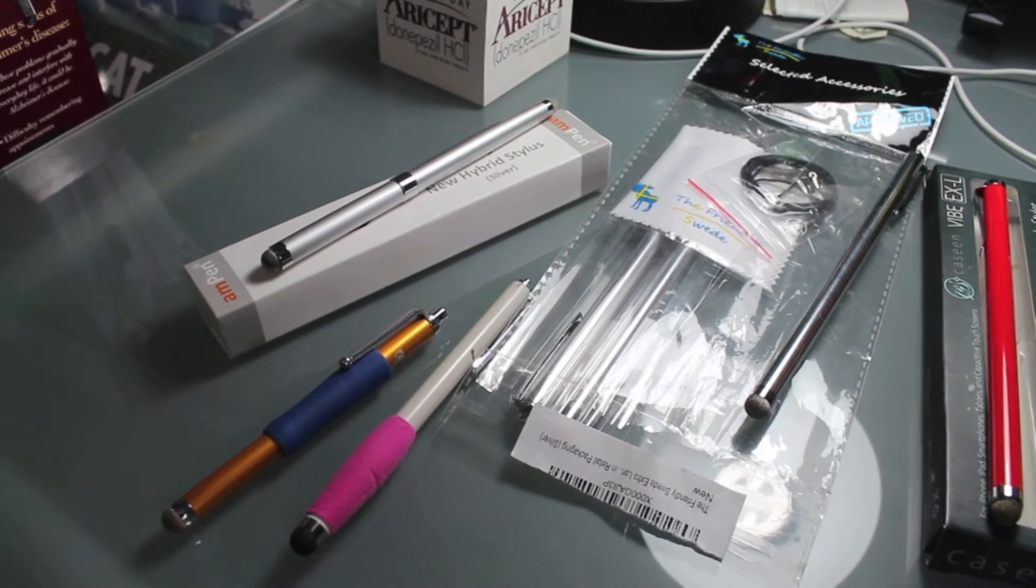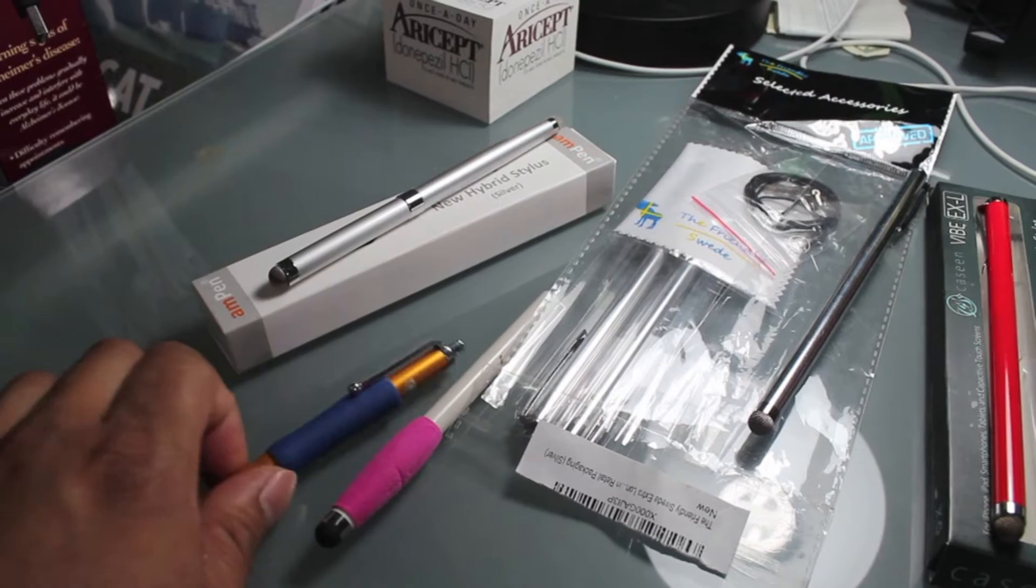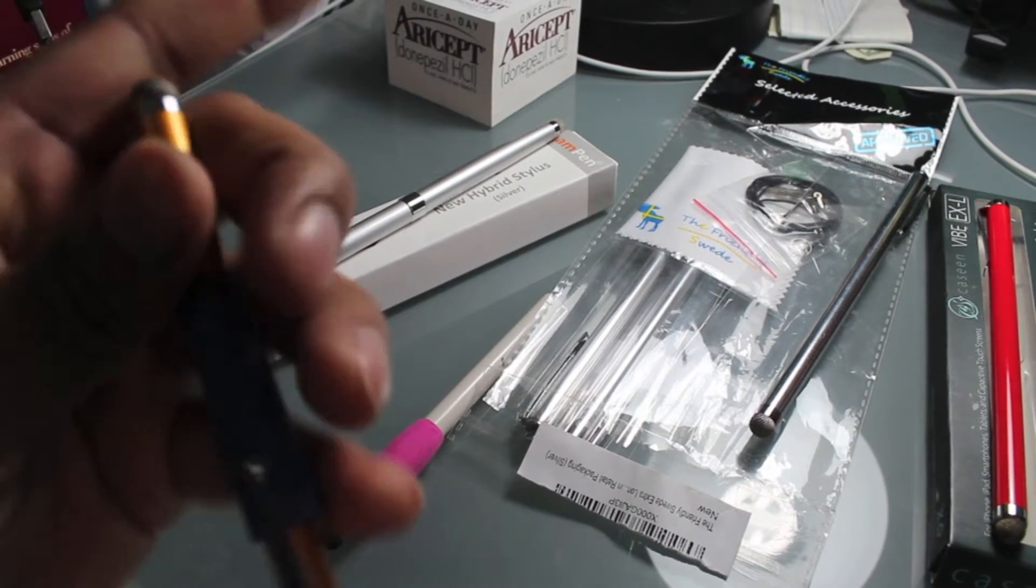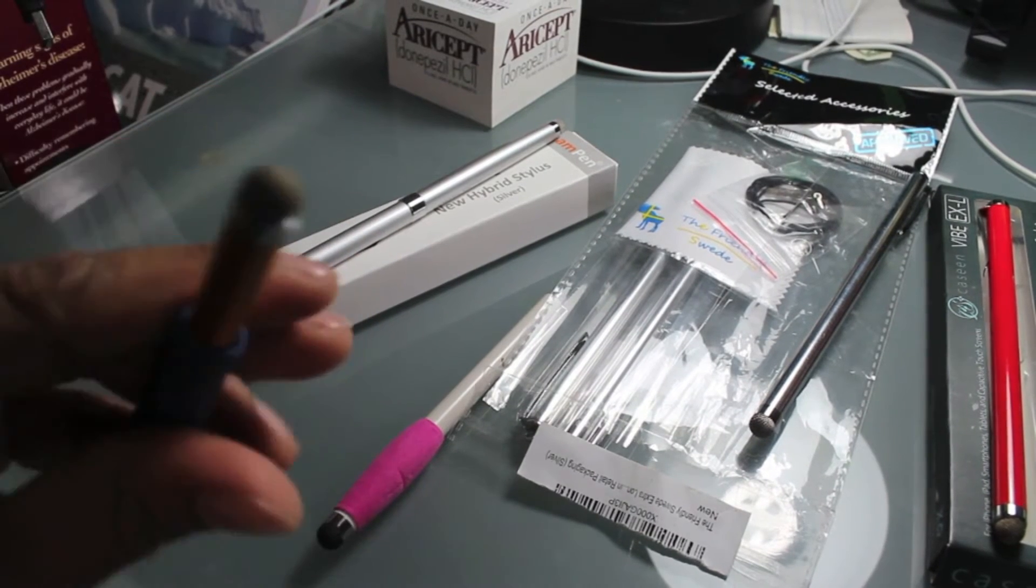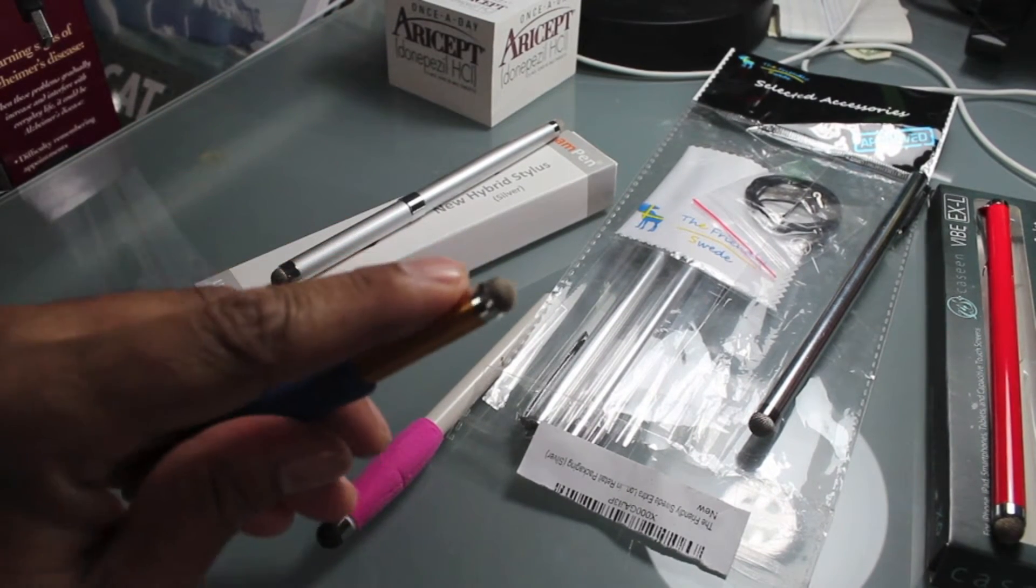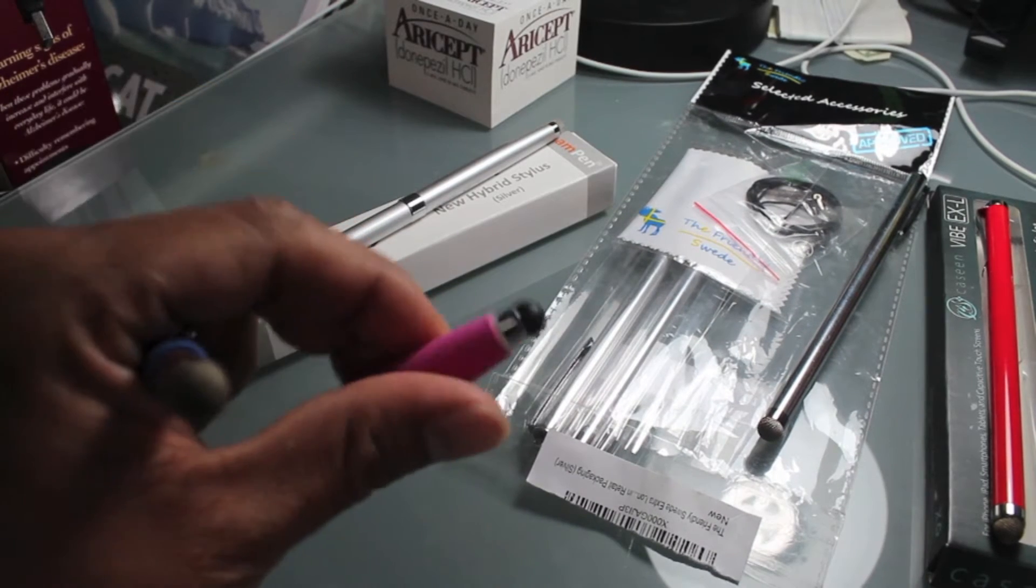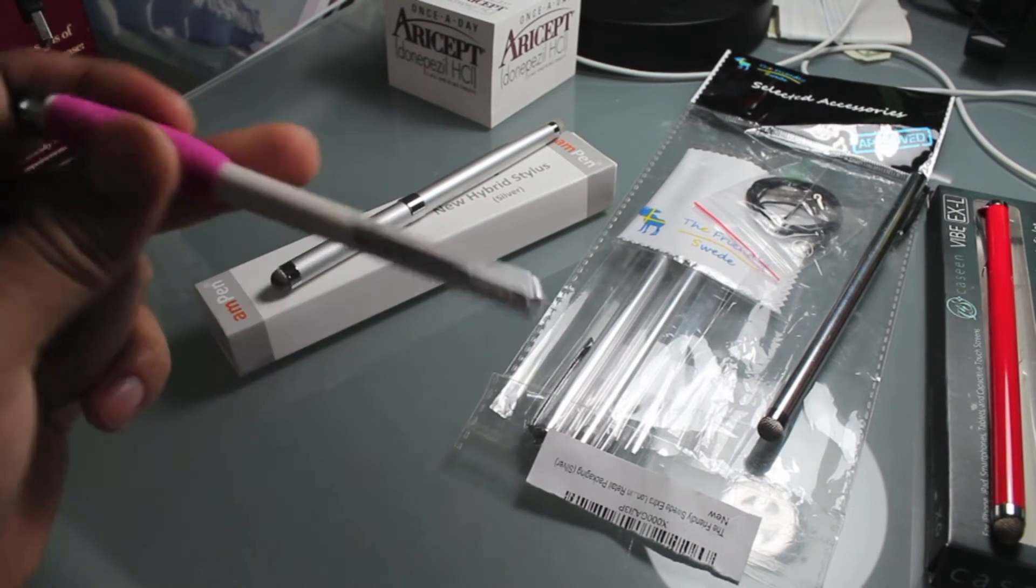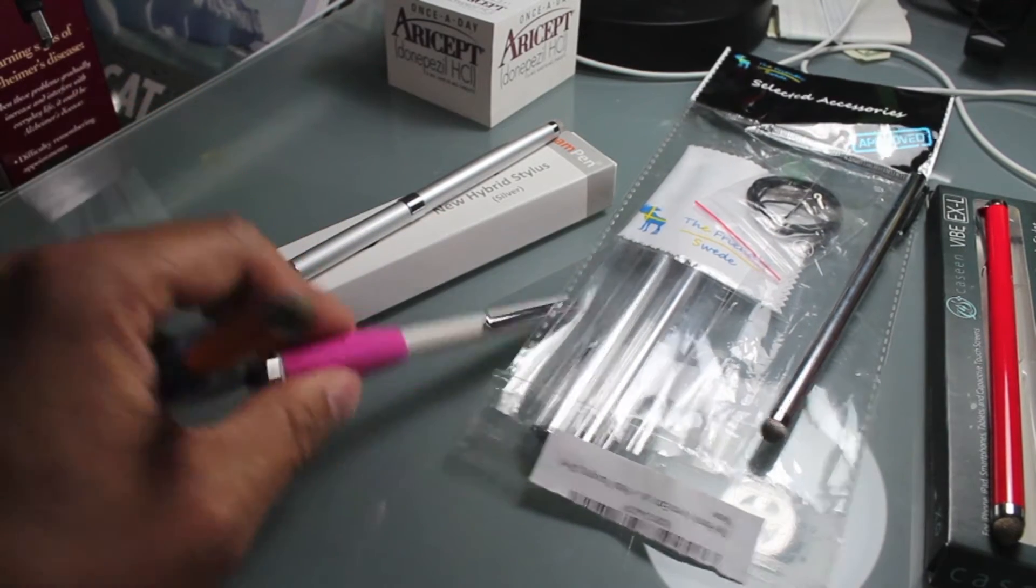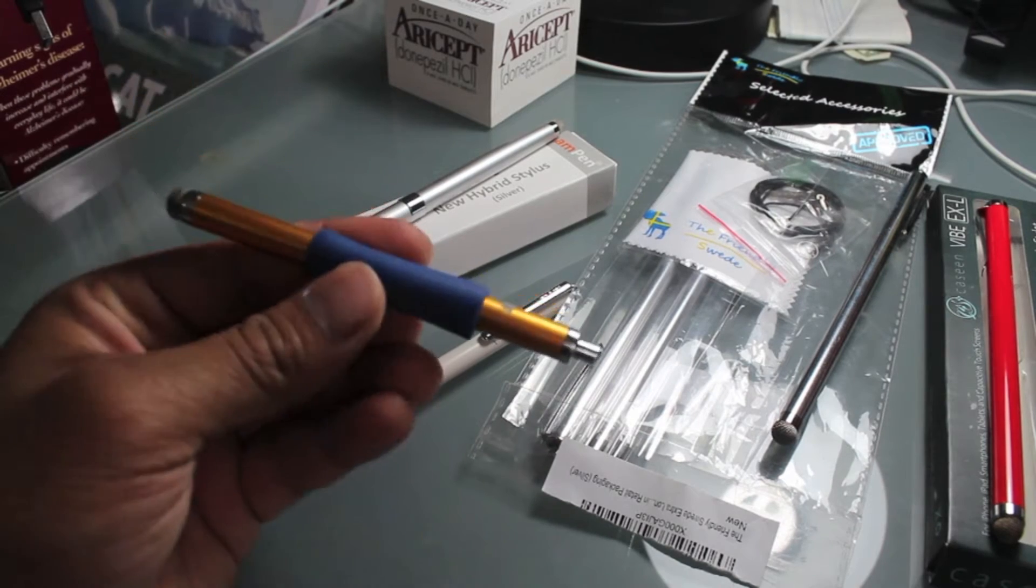Alright, hey what's going on YouTube. Today I'm going to be doing a review and a comparison of these styluses with the mesh tips, not the rubber ones like you can see here on this Targus.